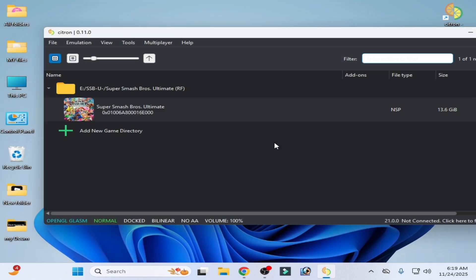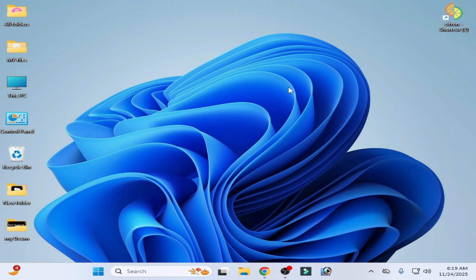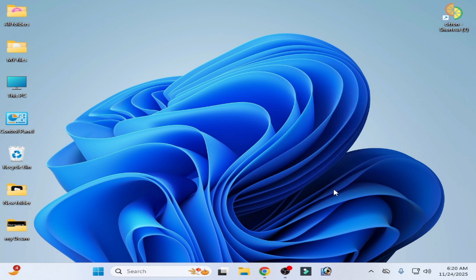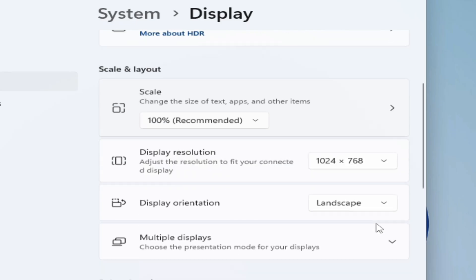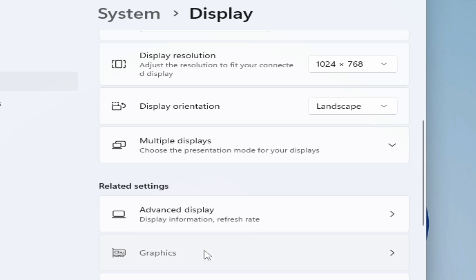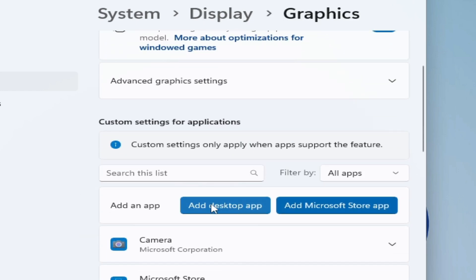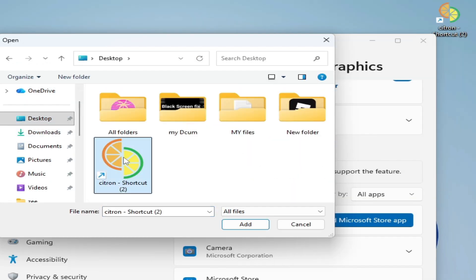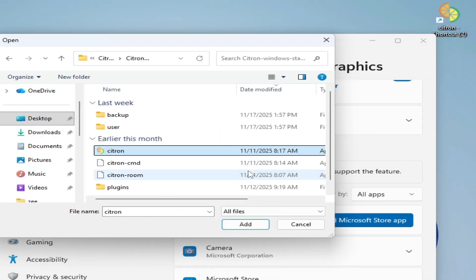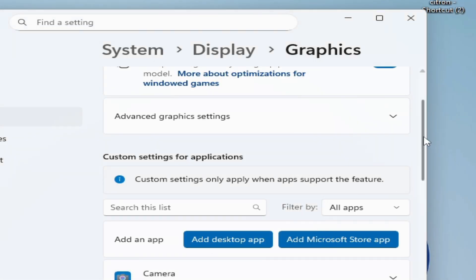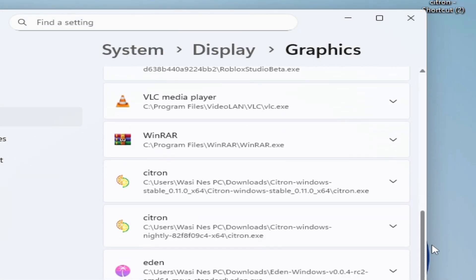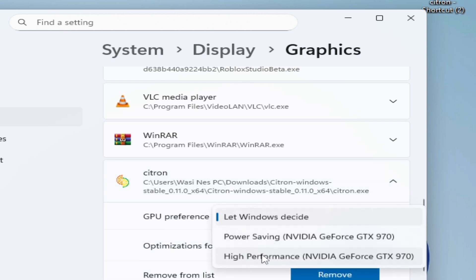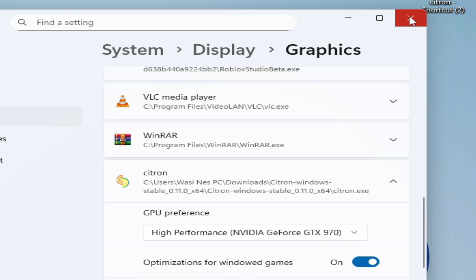If you're still facing the issue, right-click on your desktop, go to Display Settings. On Windows 10, click Show More and Display Settings, then go to Graphics Settings. Add a desktop app and select your Citron emulator. Click Options for Citron, let Windows decide or select High Performance, and click OK. Close it.